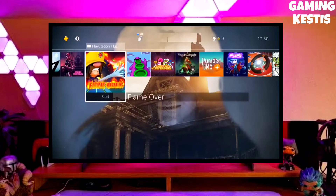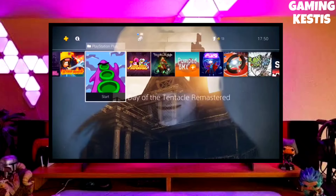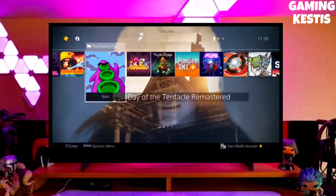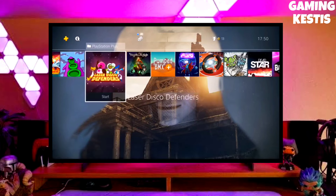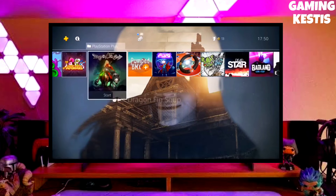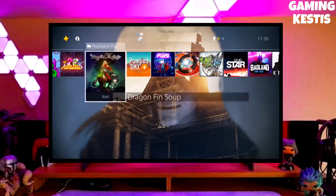Hi friends, I am Keston. In this video I am going to show you how you can downgrade your PS4 from 10.71 to 9.00 firmware version.